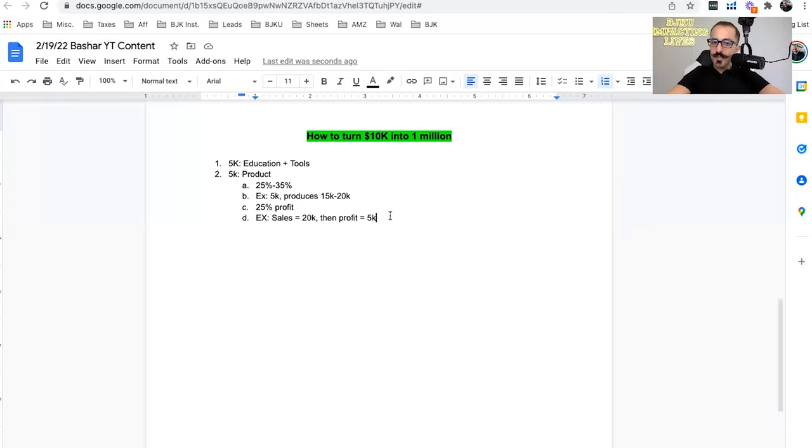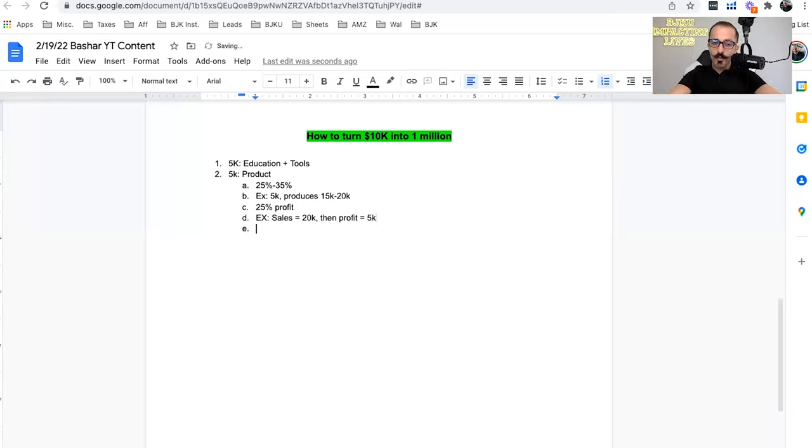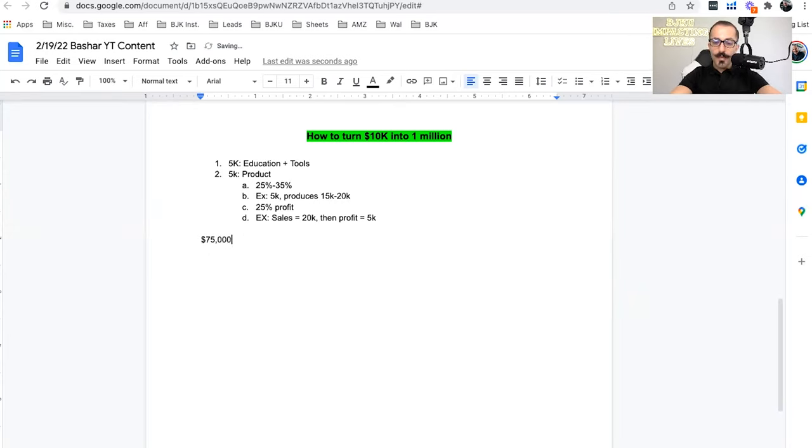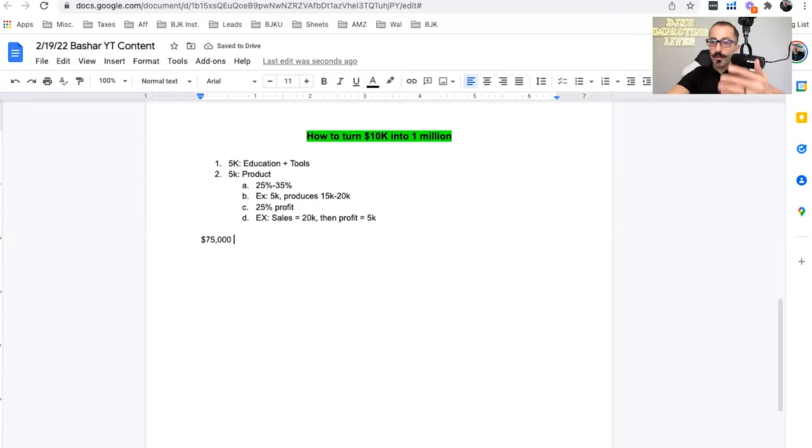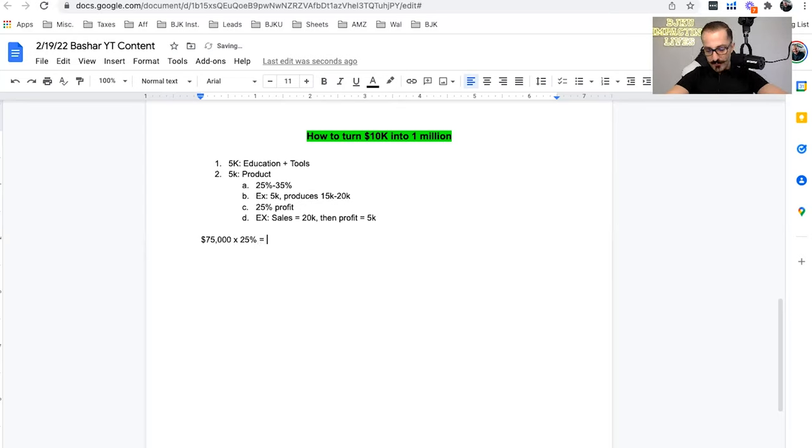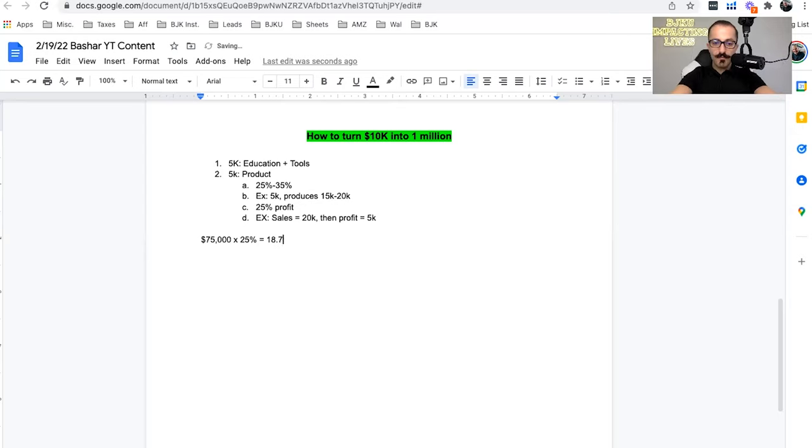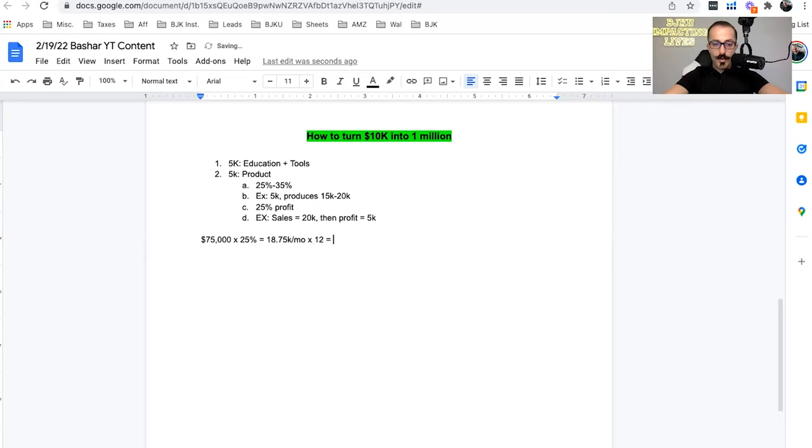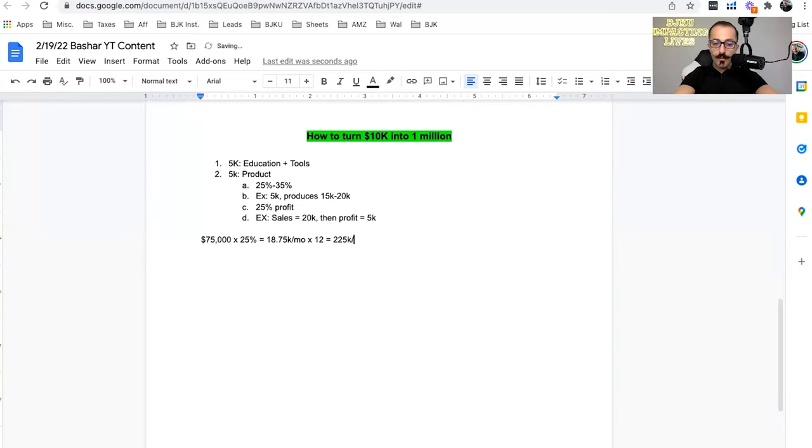So again, if you sold $20,000, $5,000 should be your profit. Now, if you scale this thing and you keep reinvesting your money for six, twelve, twenty-four months, and say after 24 months, let's say you're generating about $75,000 a month in revenue. Now, obviously, according to our formula, on average, you should profit about 25% of that. So 25% of $75,000, so 75 times 25%, we're talking about $18,750 per month in profit.